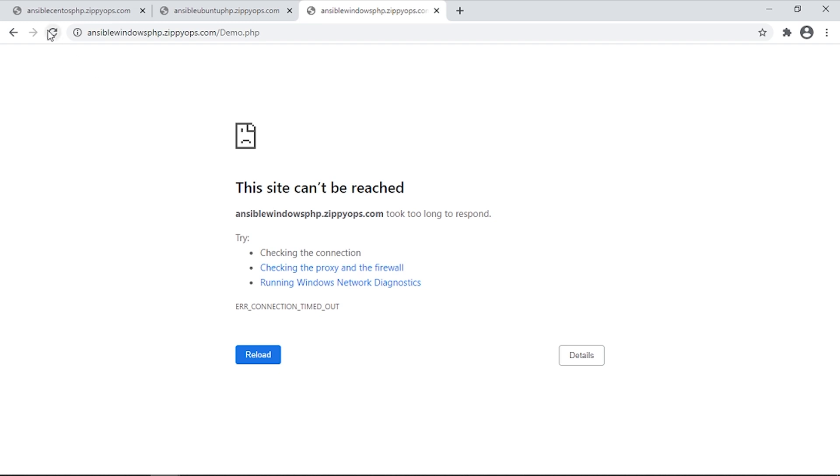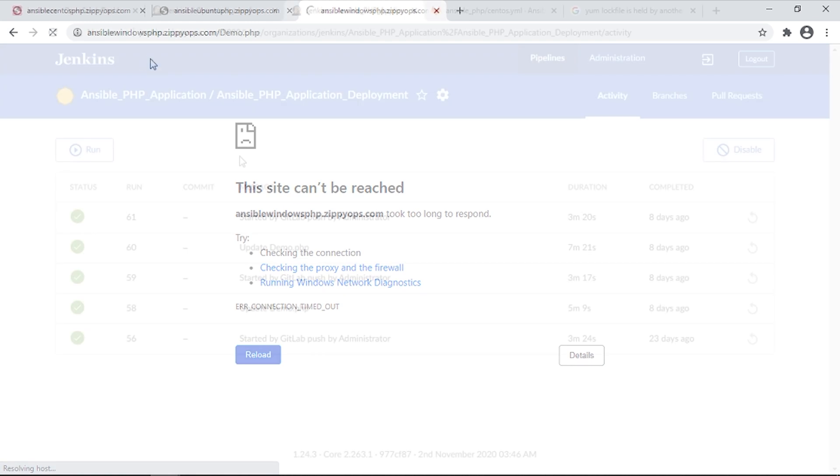Finally, this is the PHP Application Webpage of the Windows server. So all three webpages don't contain any content as the code deployment was not triggered yet.